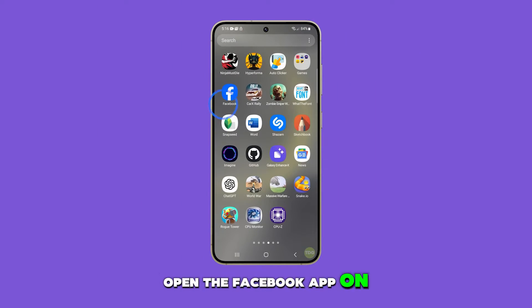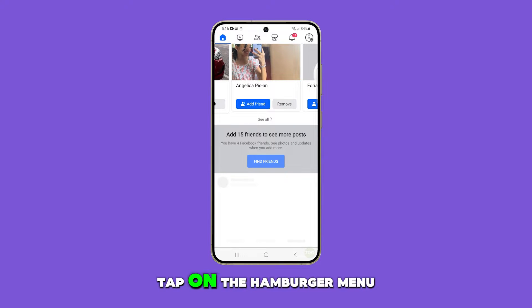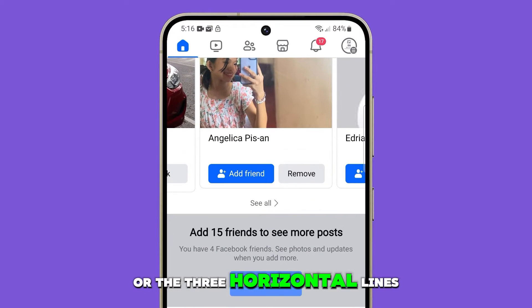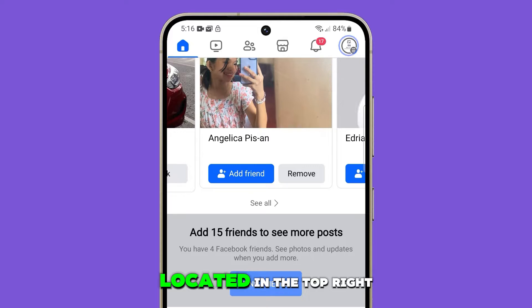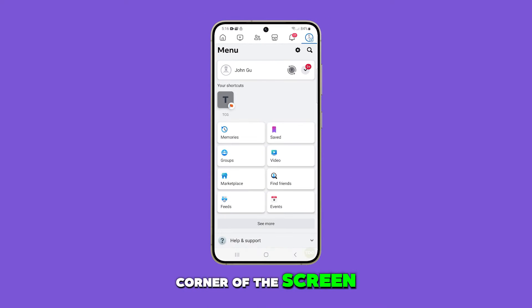Open the Facebook app on your Samsung Galaxy S24. Tap on the hamburger menu, or the three horizontal lines, located in the top right corner of the screen.